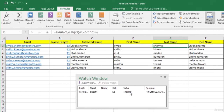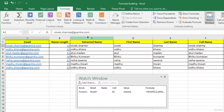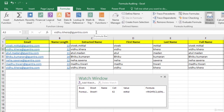Now let us make some change to the data and see what happens in the Watch Window. Select cell A2 and let us change the last name from Sharma to Mittal. You can see in the Watch Window the value has changed from Sharma to Mittal. So when you are using a very large worksheet with too many formulas and you can't see all the formulas as you make changes, the Watch Window becomes very handy to keep an eye on how the results of the formulas are changing.